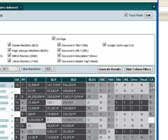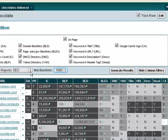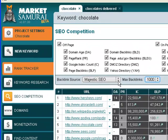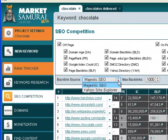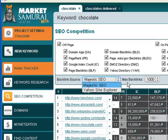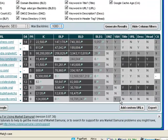You can check where you want the data, the backlink data, to be pulled from—Majestic SEO or Yahoo Site Explorer. Majestic SEO is much more accurate than Yahoo.